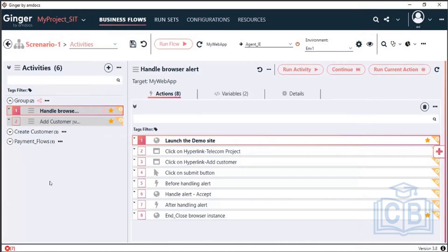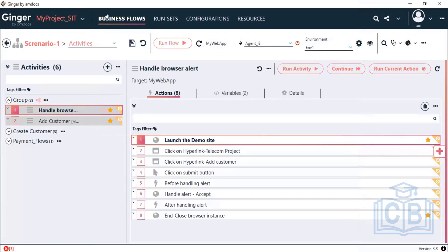One more important topic for today is the database action. As we are all working on any application that interacts with the database, for automation it is very important to know how to check or validate data. Through this tool, we can connect to the database, fire a query, and validate the data — that is what I am going to cover now.